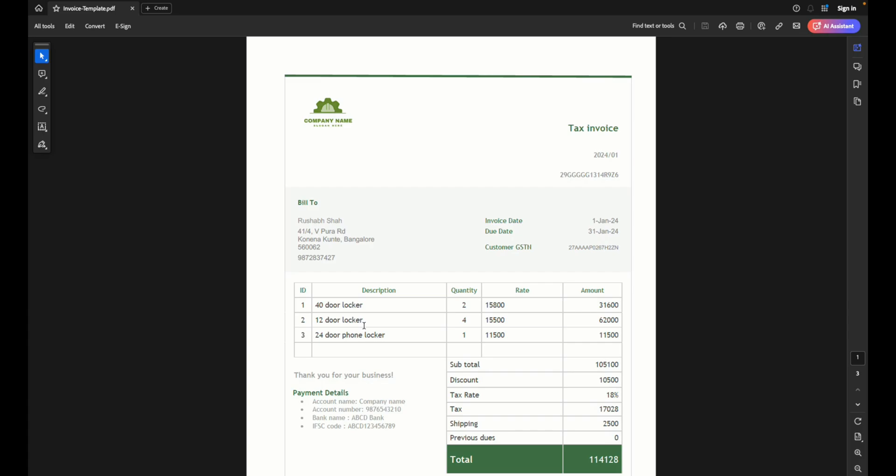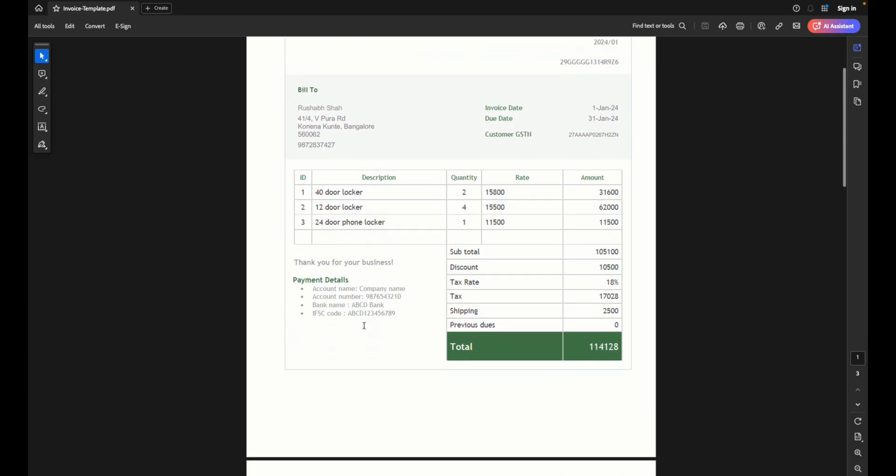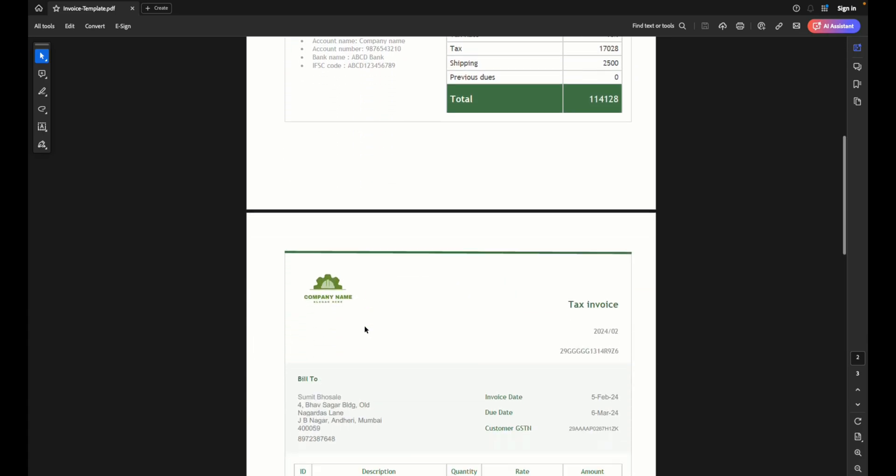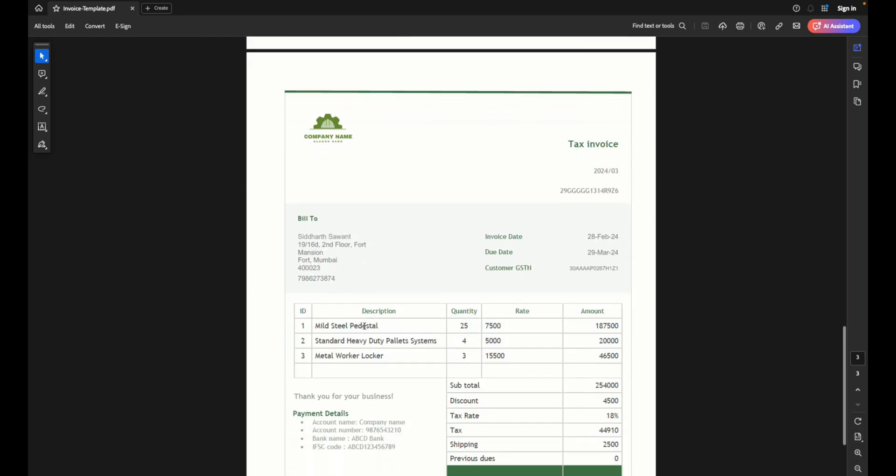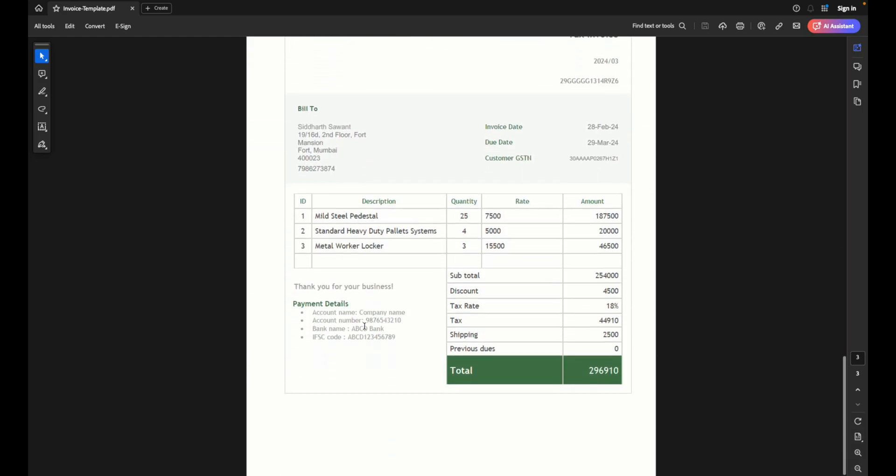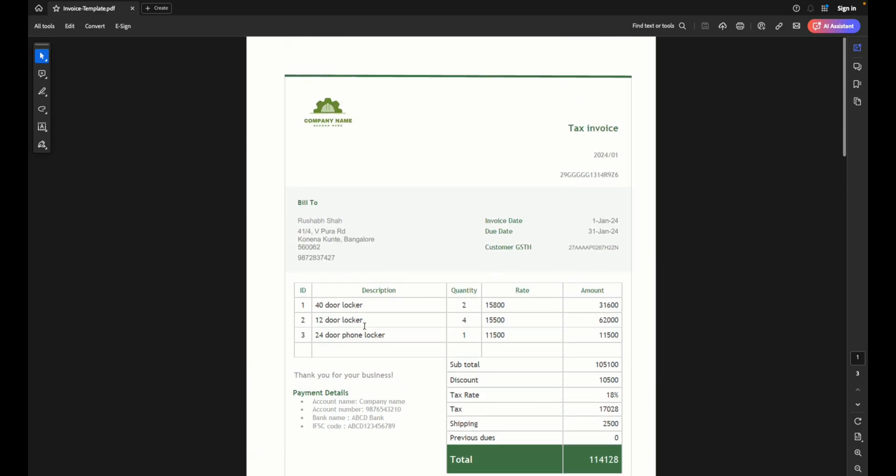You can now see PDF has got created with all your invoices automatically printed here. This way you can create multiple invoices or even quotations or any other such documents using a combination of Word and Excel using the mail merge feature. I hope this helps you in your business. Hit the like and the subscribe and comment what did you use mail merge for. Thank you for watching, see you in the next video.